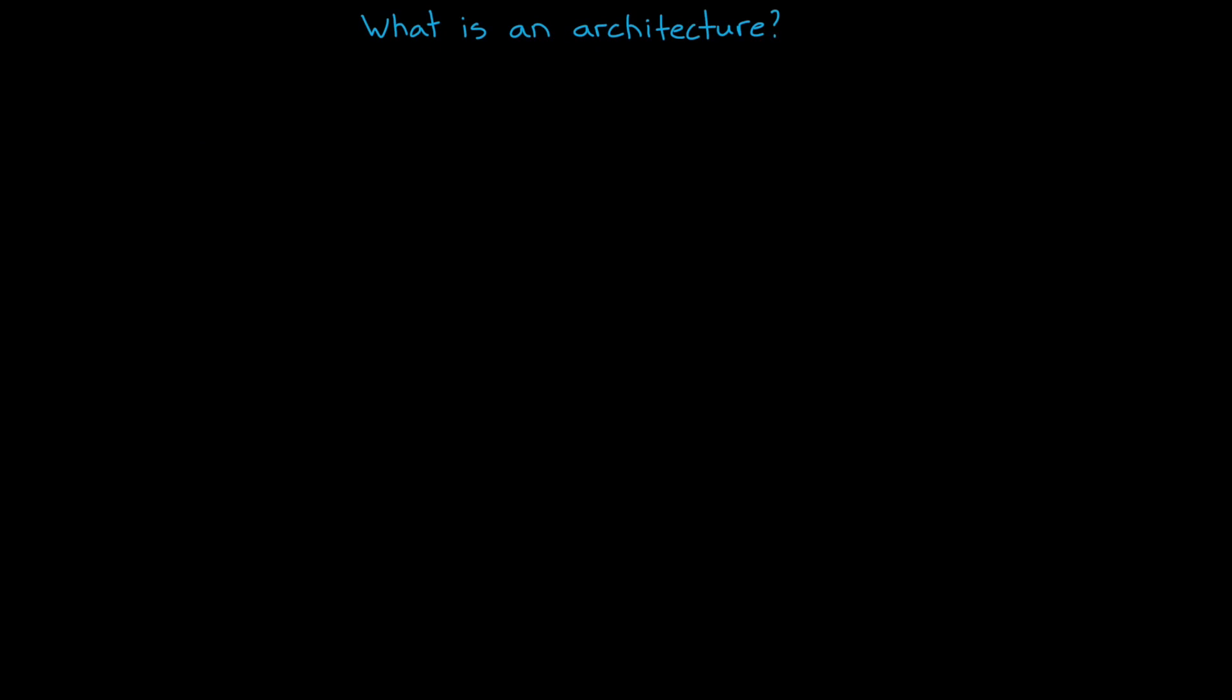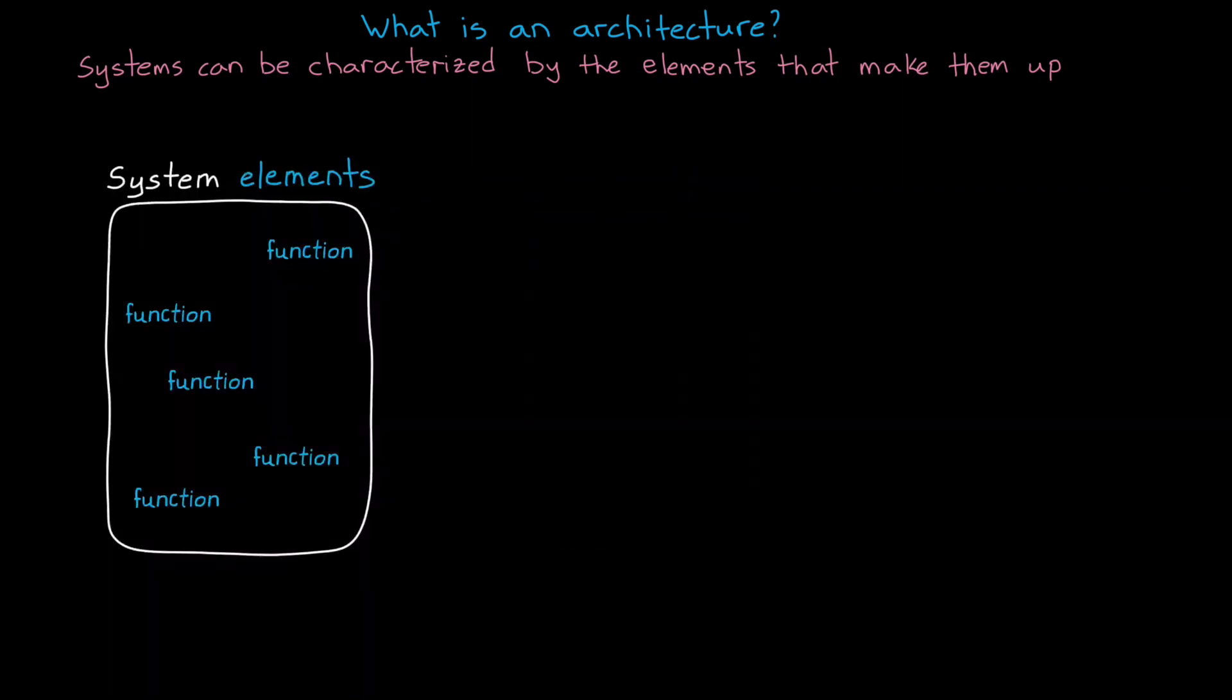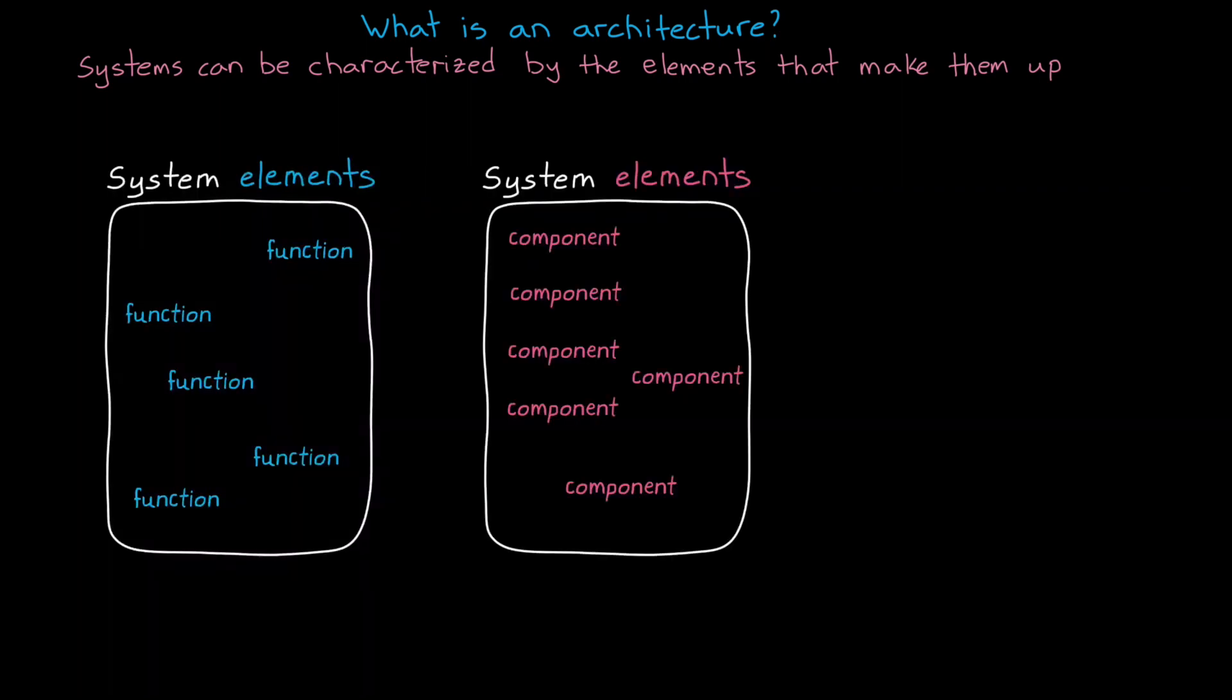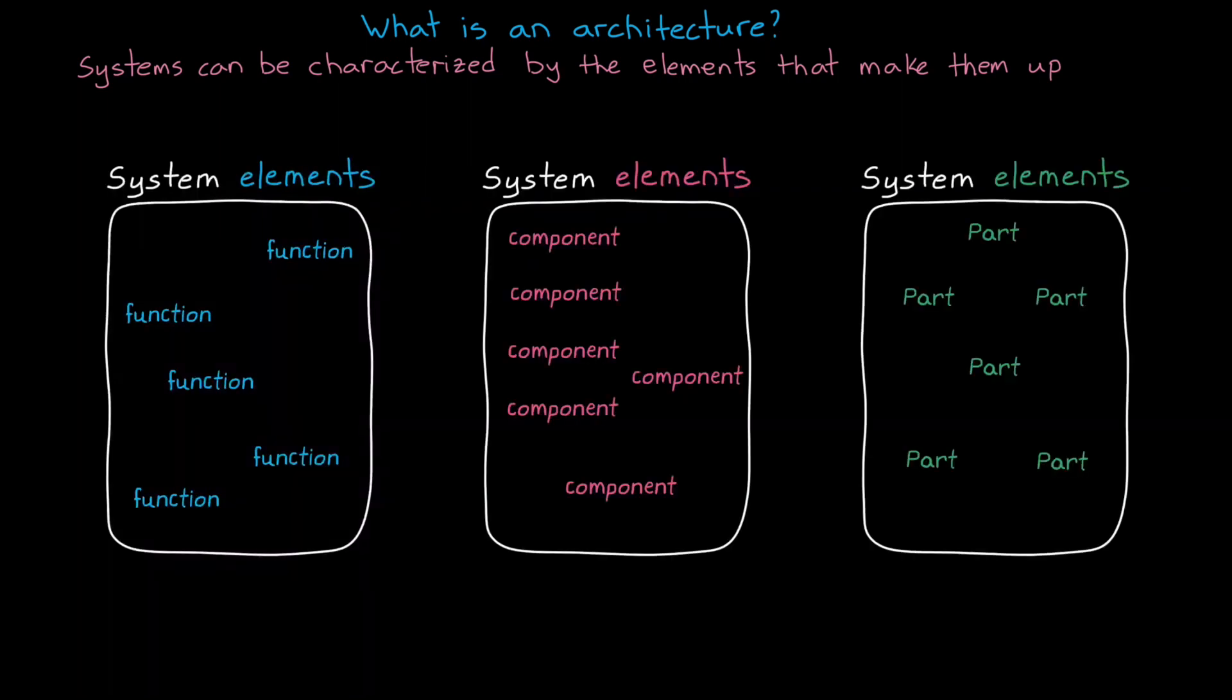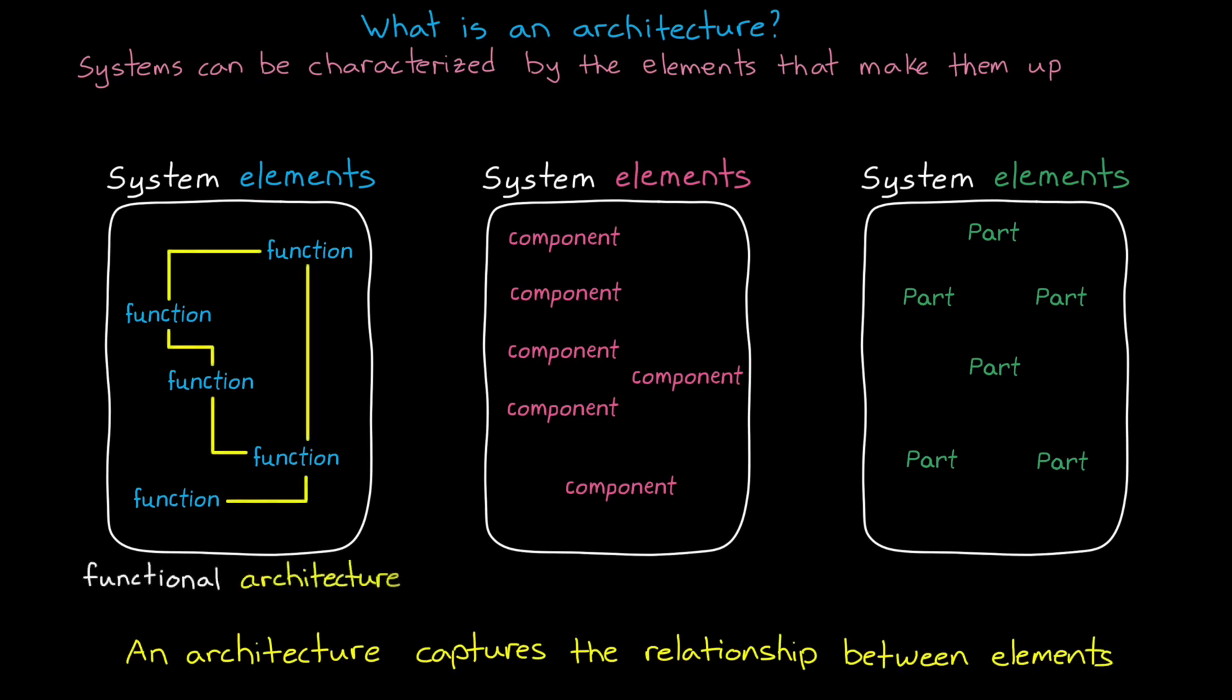We're going to focus on building a functional architecture for a toaster, and we'll show how describing a system as a collection of its functions can help us navigate the early stages of a project. To start, let's talk about what an architecture is. A system can be characterized by the elements that make it up, and depending on what we're trying to achieve, we may choose different types of elements to describe the same system.